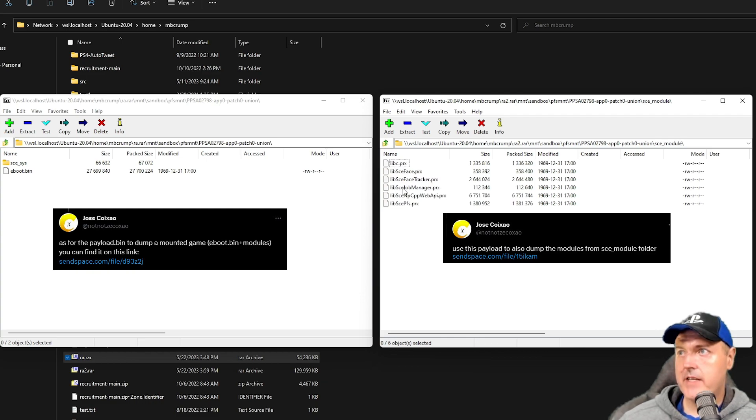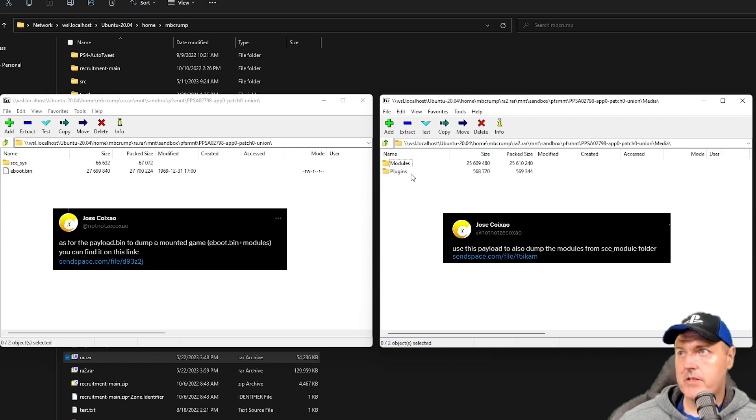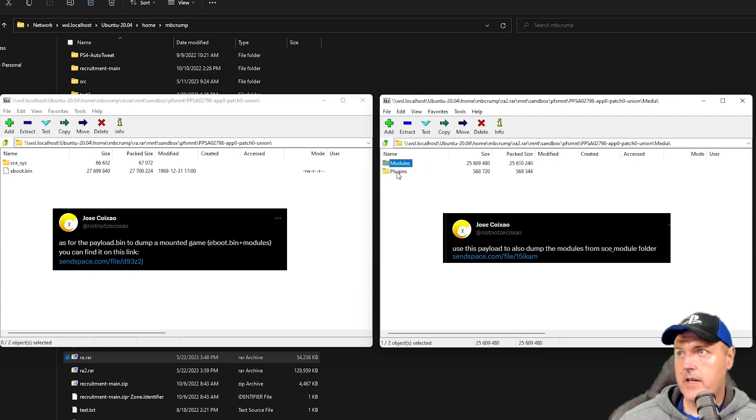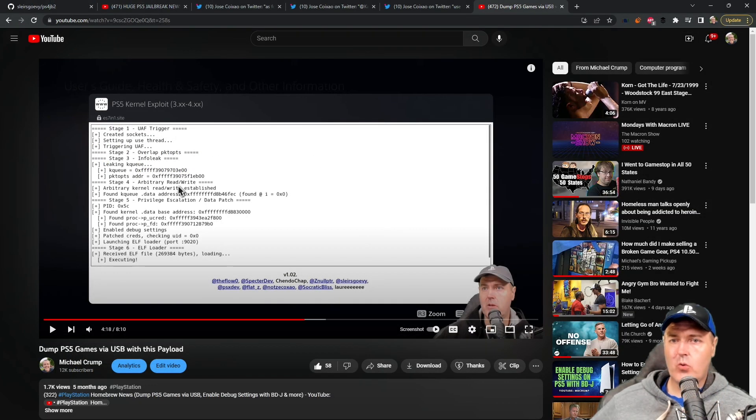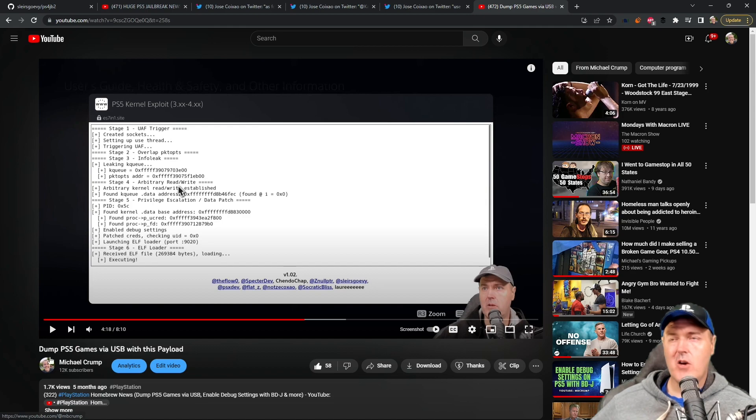It looks like there is also a media folder that wasn't included in the first one that has like modules and then it has plugins, etc. And then in order to get the rest of the files via FTP, well that is where you can check out this video that I made.